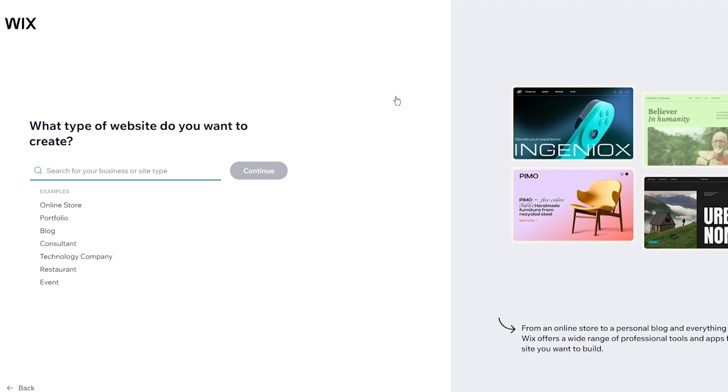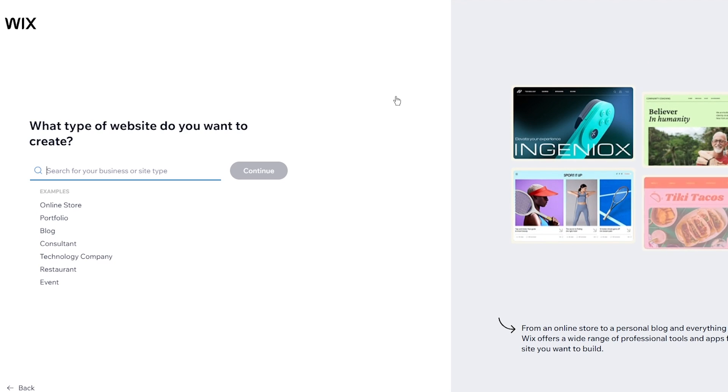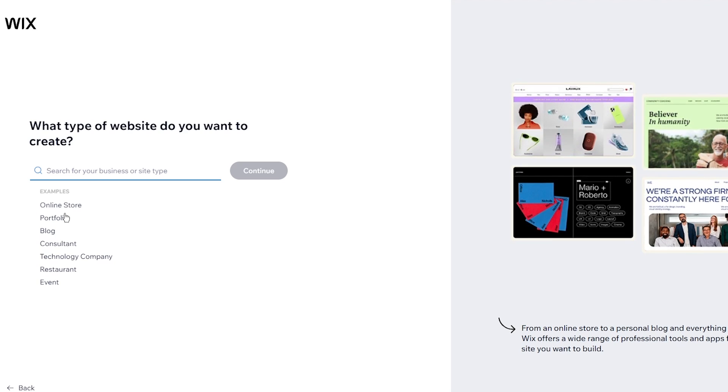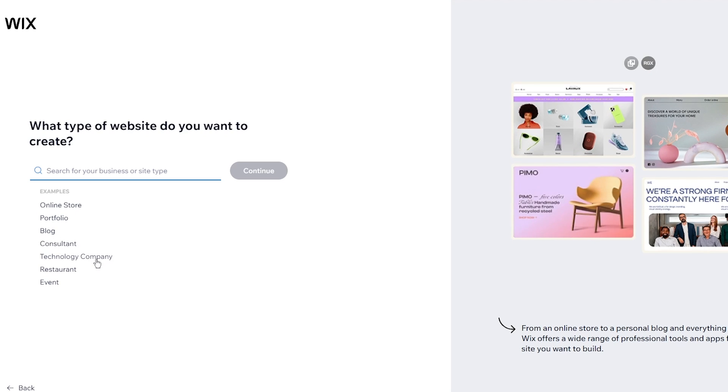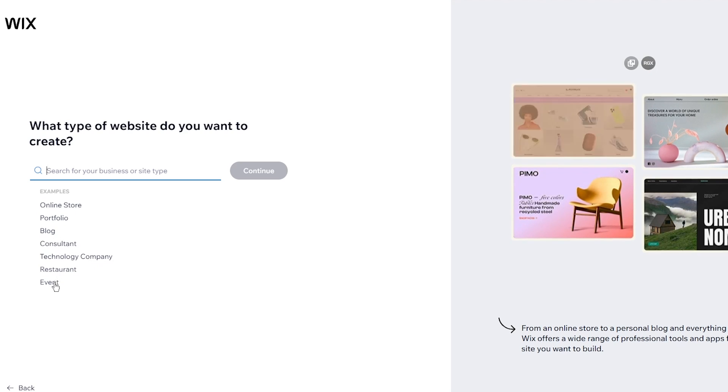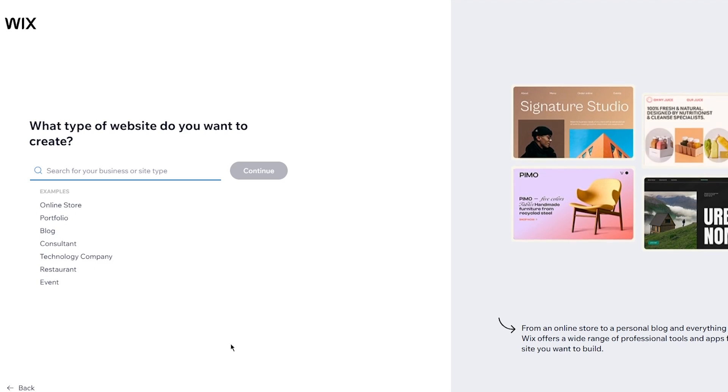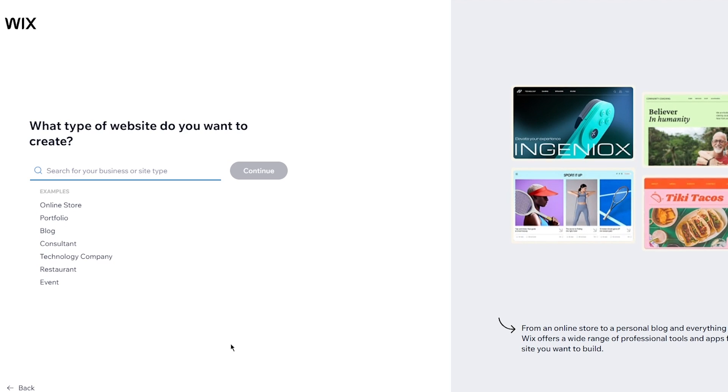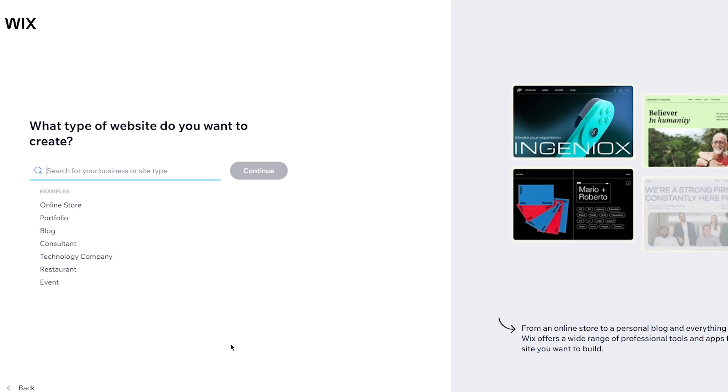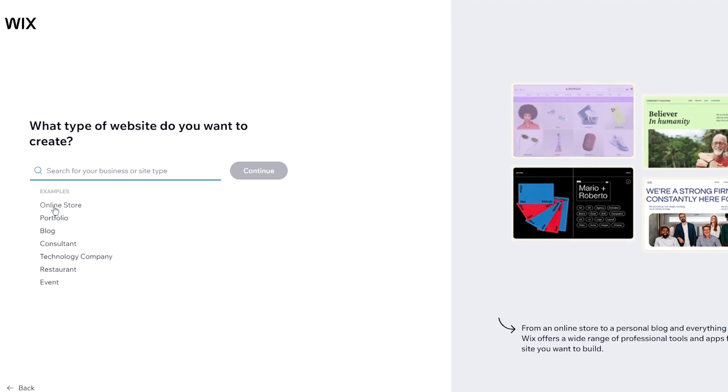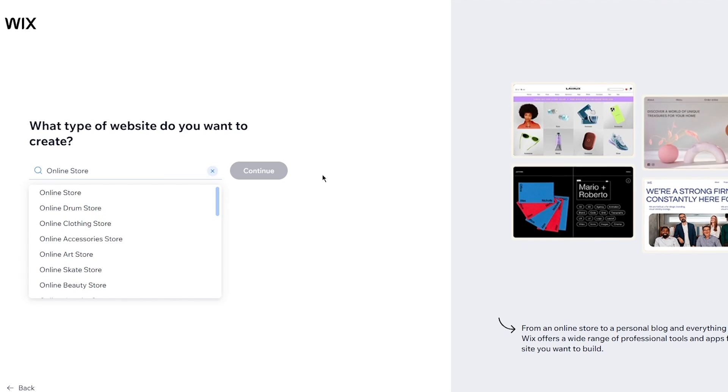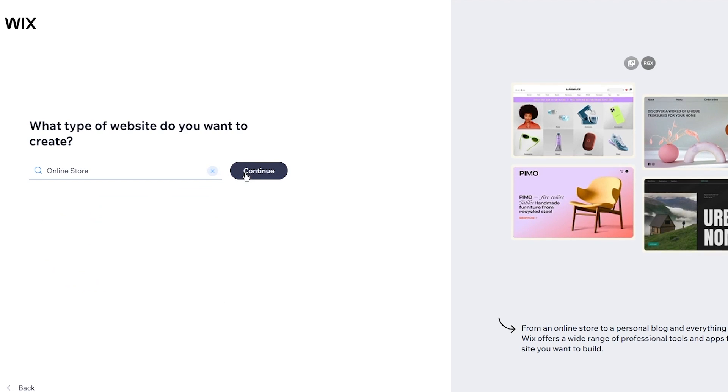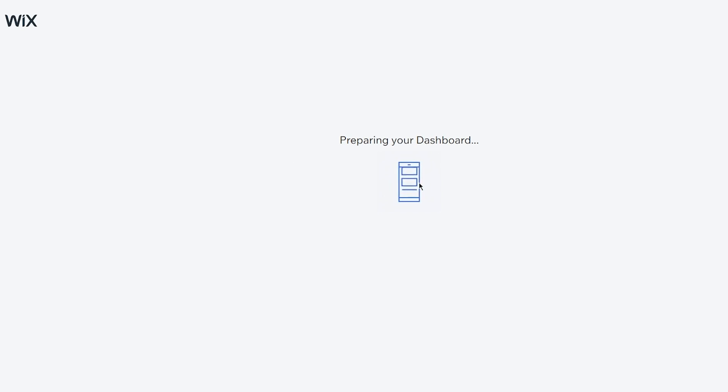But apart from that it brings us here where it says what kind of website do you want to create? So in examples we have things like online store, portfolio, blog, consultant, technology, company, restaurant, event, etc. Pretty basic stuff. So what we're going to do is simply come over to online store. I'm going to go with this and once I come here I'm just going to click on this, click on continue and once you do that it starts preparing your dashboard.